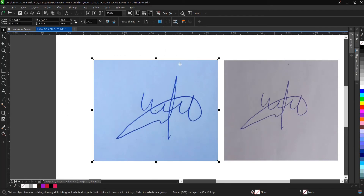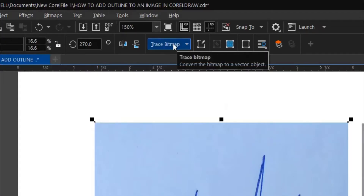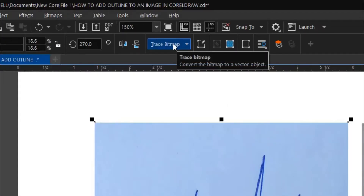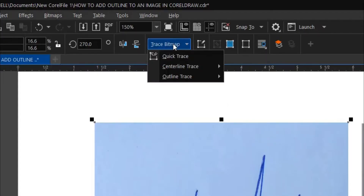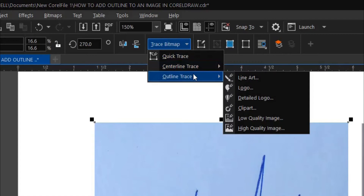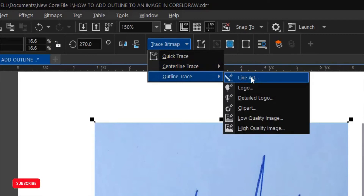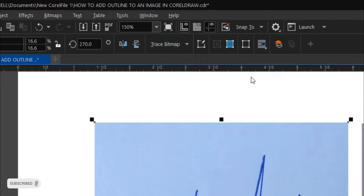Here's how to do it: click on the image, on the signature, and come to this area where you see 'Trace Bitmap.' Click on it to open the dropdown, go to 'Outline Trace,' then select 'Line Art.'